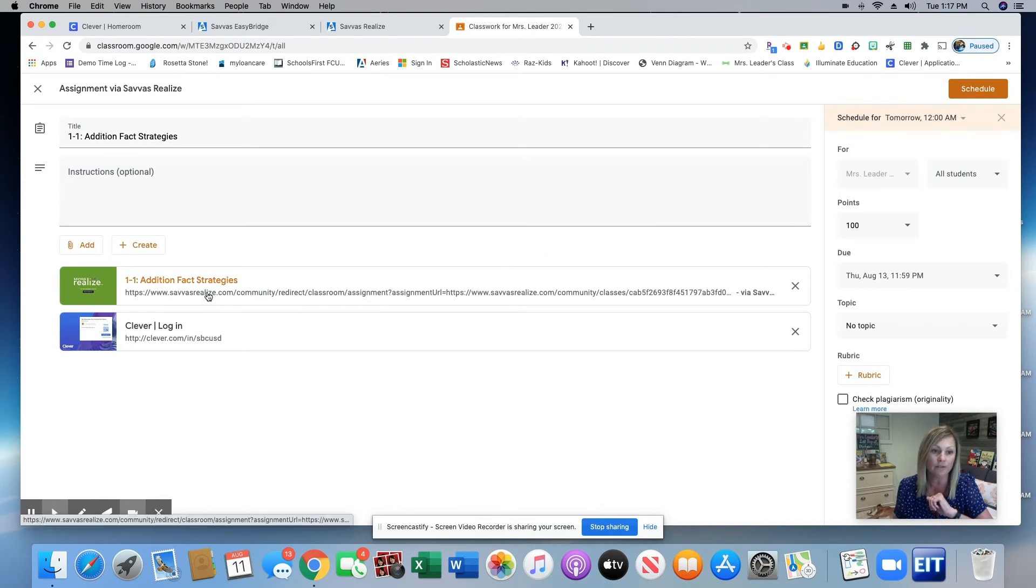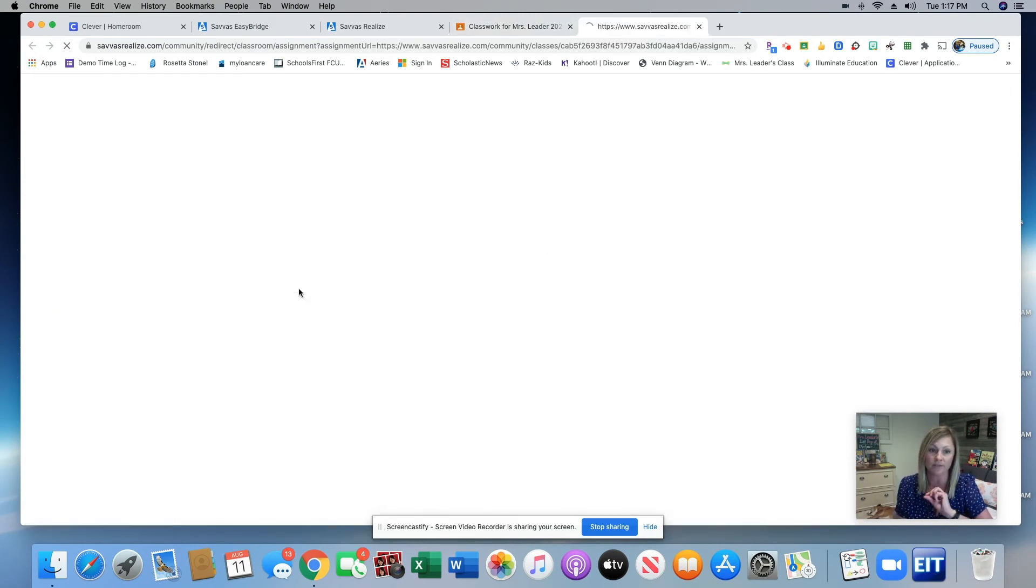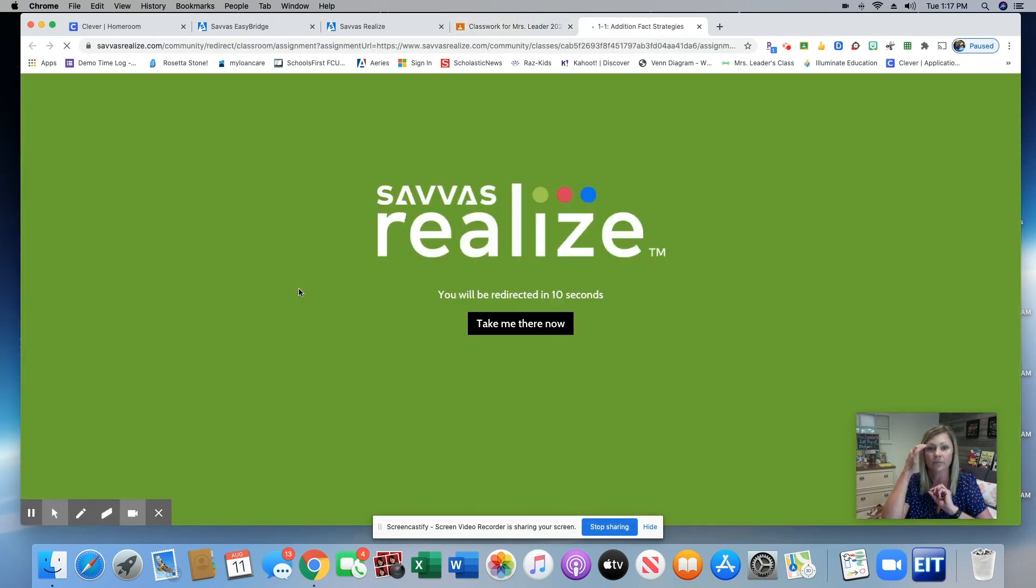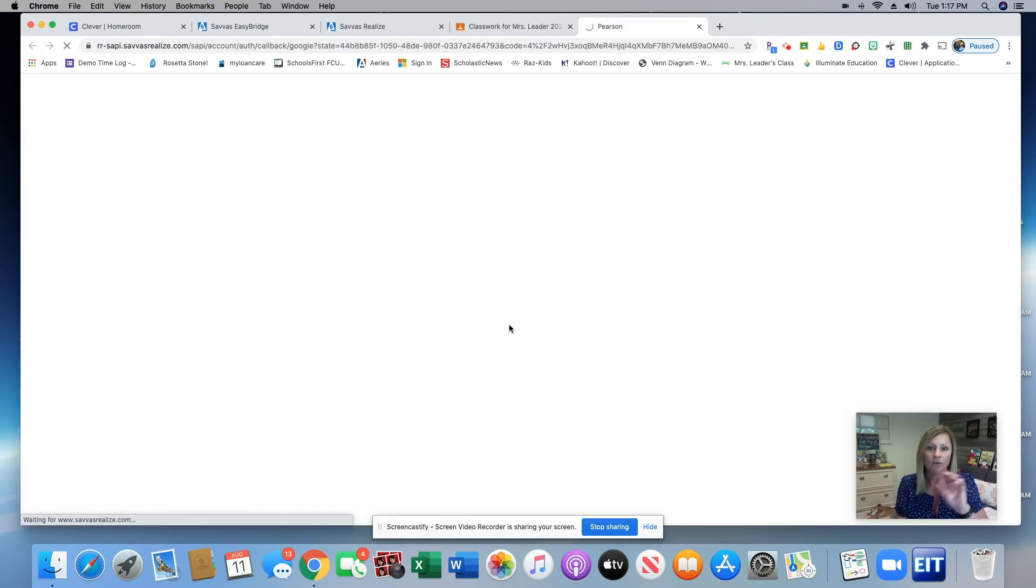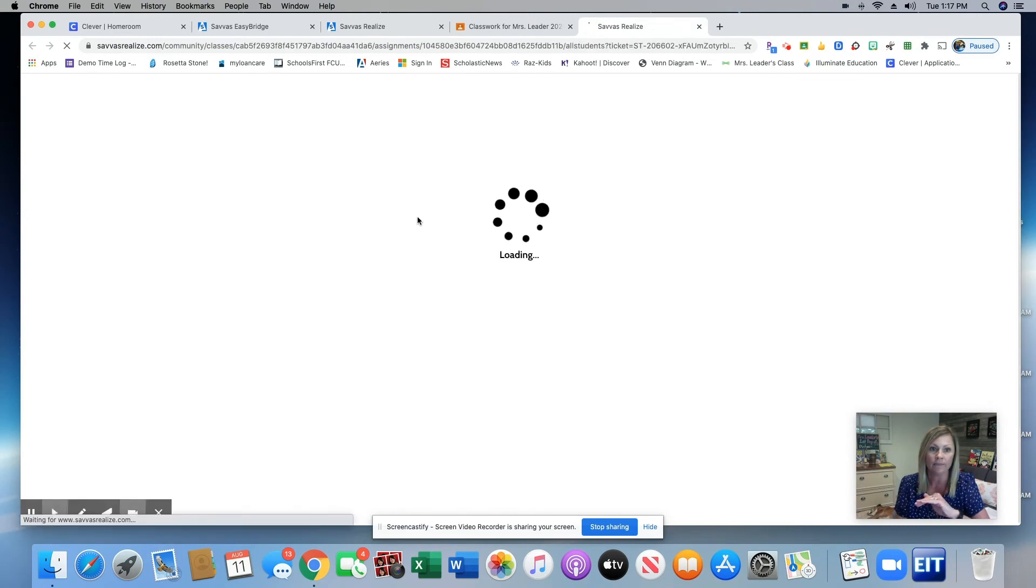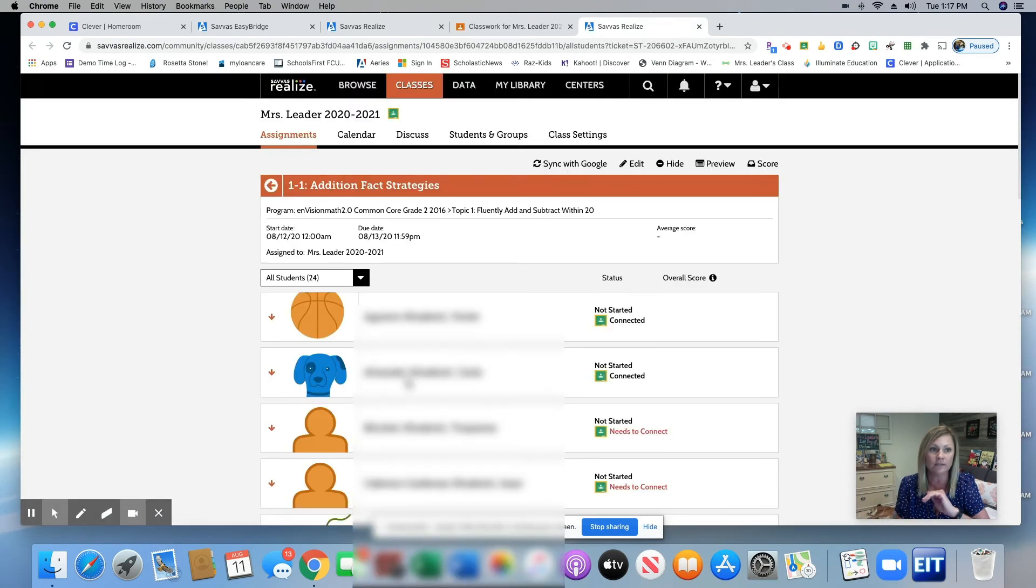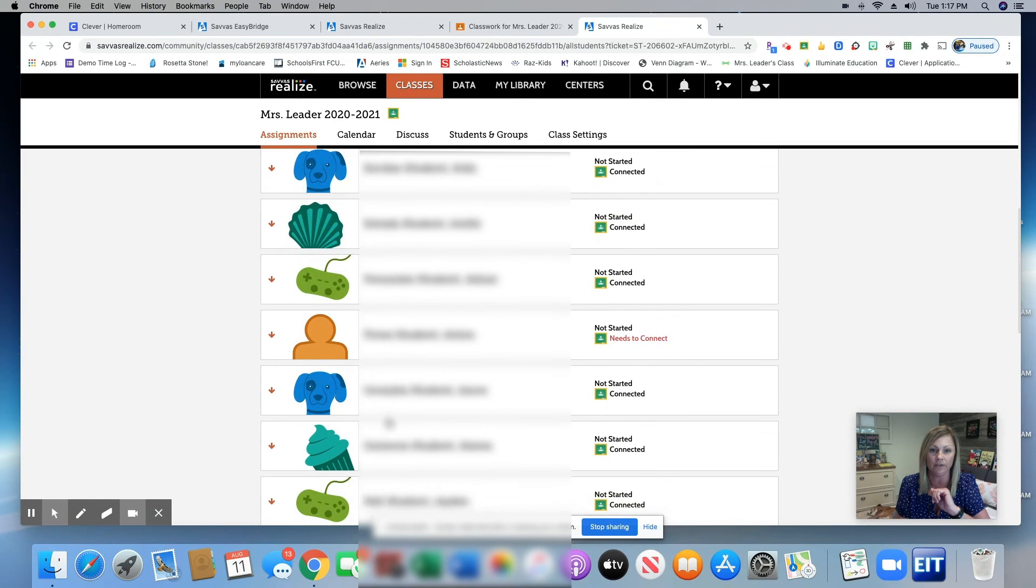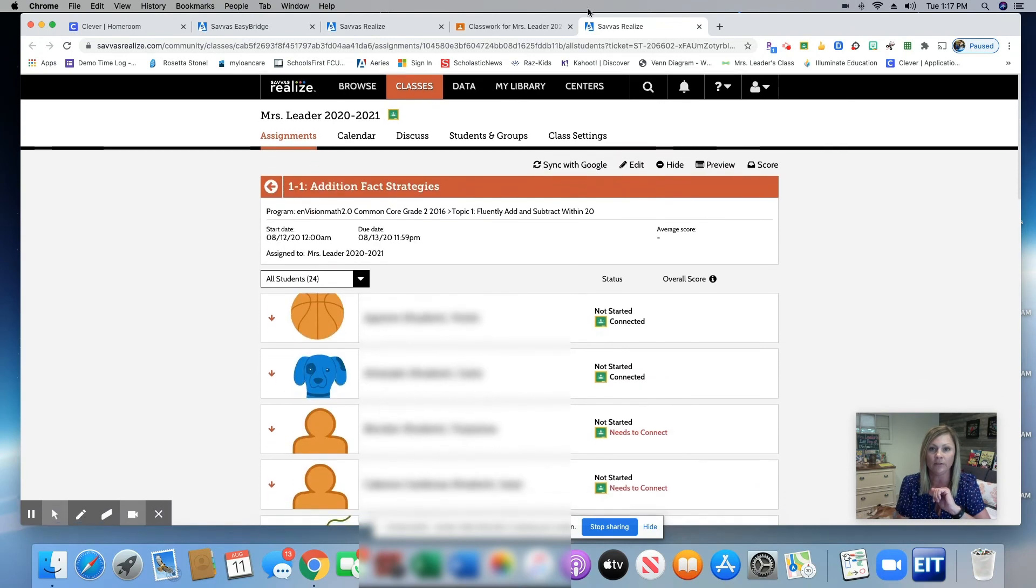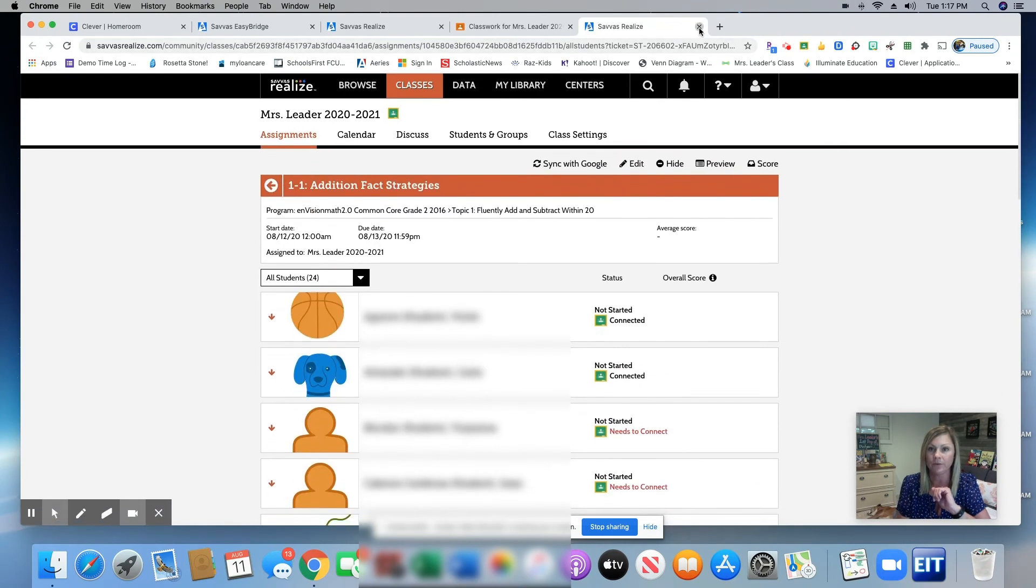You will then need to go to the Savas page to check their assignments. So once your students are finished with their assignments and they've clicked Turn In, you can come to the Savas page and check the status of your students and how much work they've completed. It'll be right here on a list.